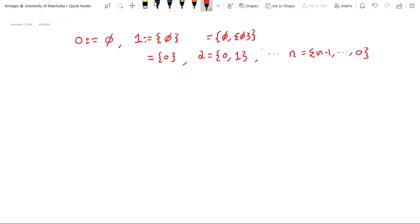We haven't been particularly rigorous, though — how do we gather up all of these natural numbers together? We would like to have all the natural numbers in one set and reason about them as a whole. We also haven't defined what it means to be 'smaller' for natural numbers. So we're still going to have to do some work to establish that the natural numbers exist as a set.